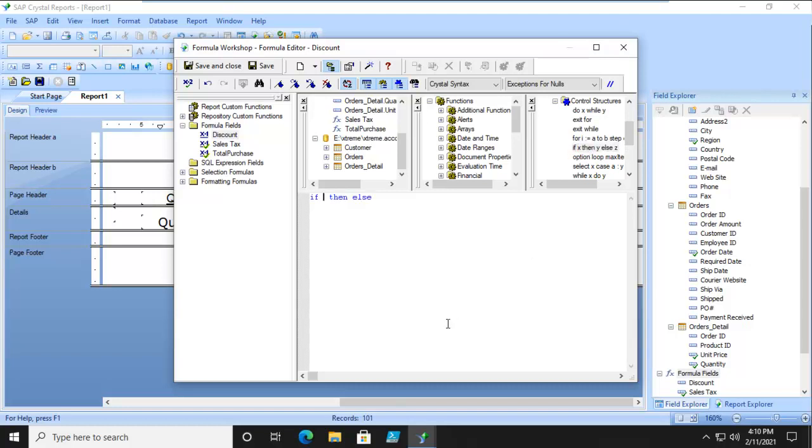Now the mouse is flashing where it wants you to actually put in a field or another formula. For us, we're going to find out, up above, the unit price.